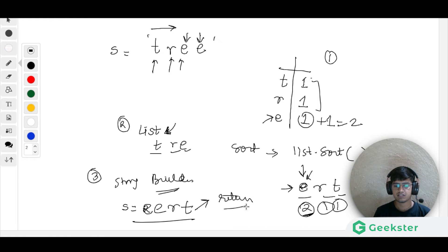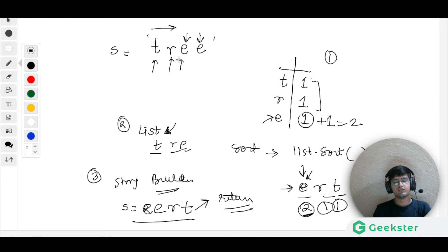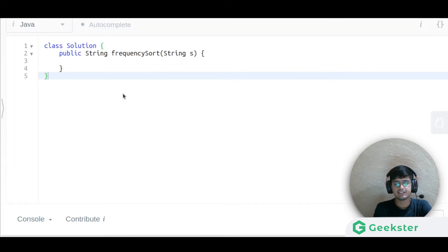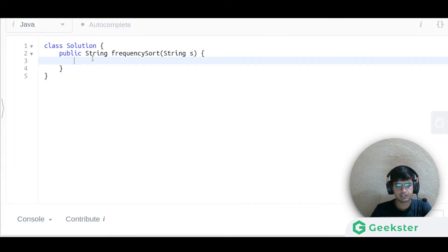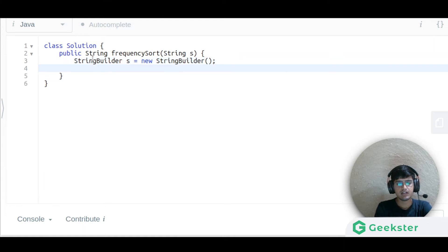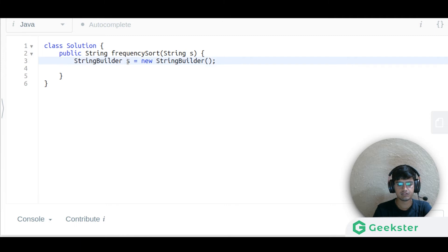That is the approach we are going to use. Let us write the code. The first thing we do is create a StringBuilder — we'll call it 'answer' — using new StringBuilder.